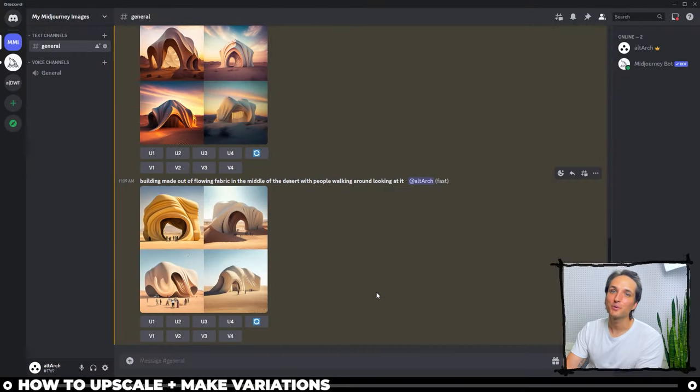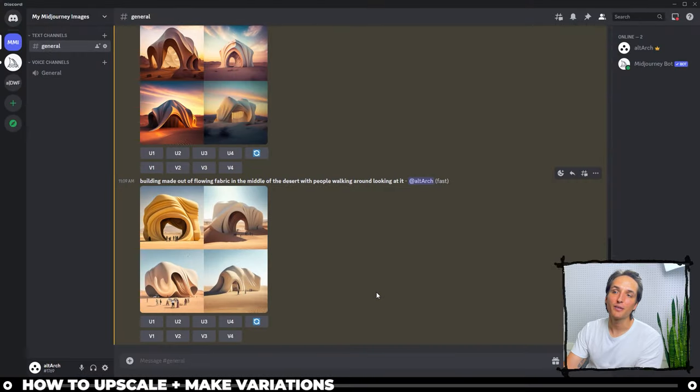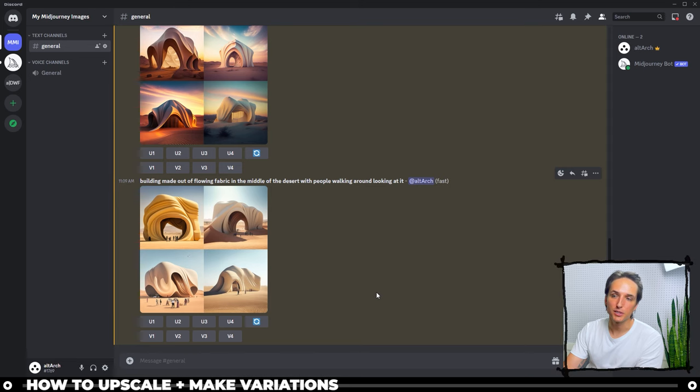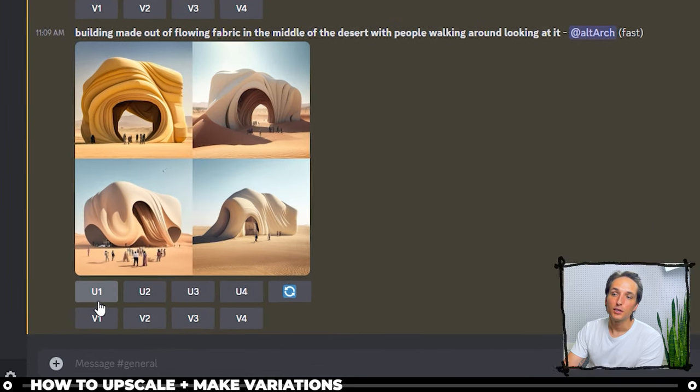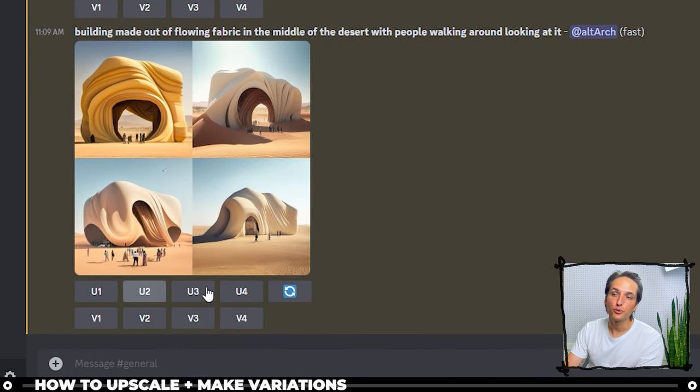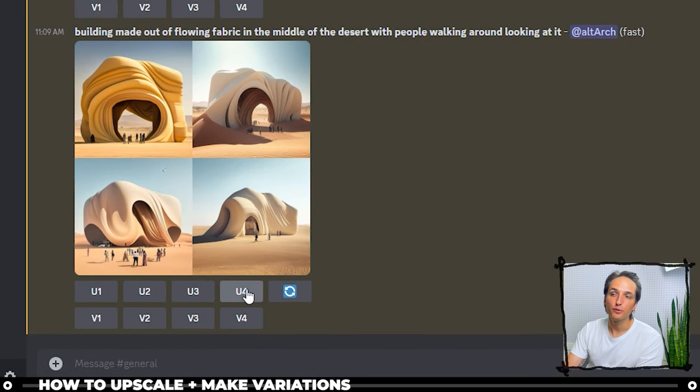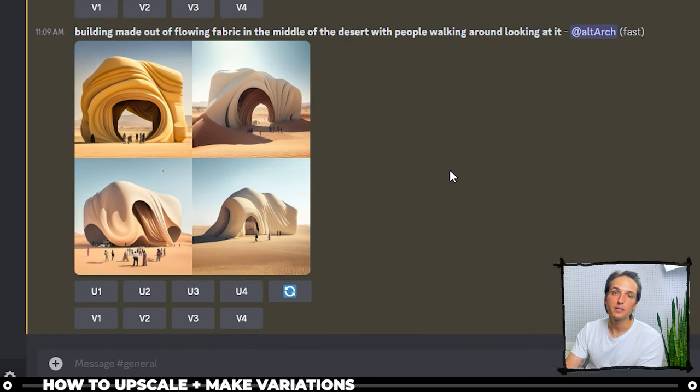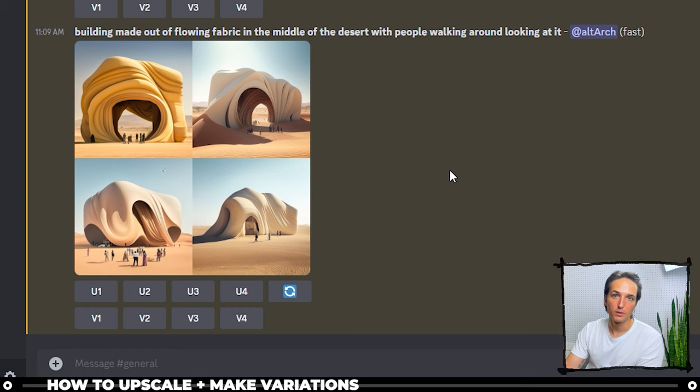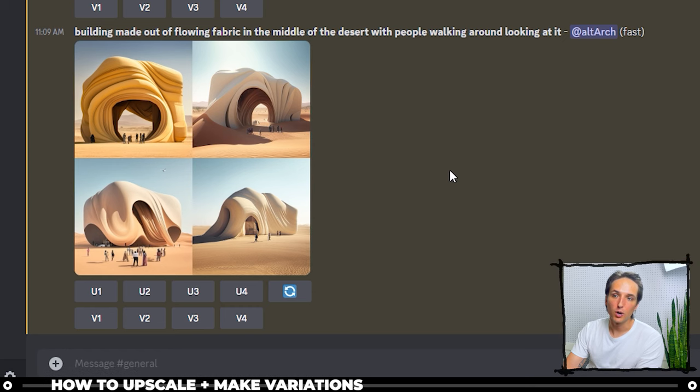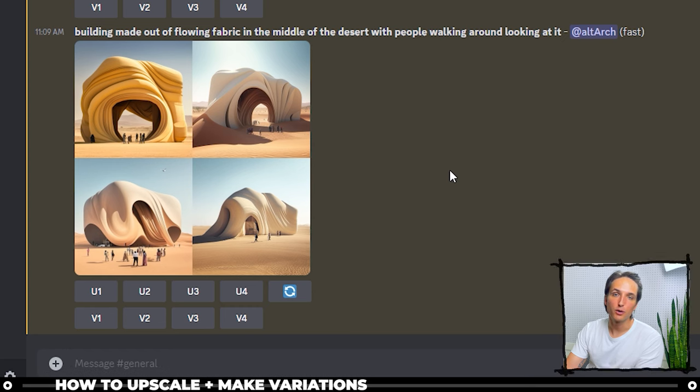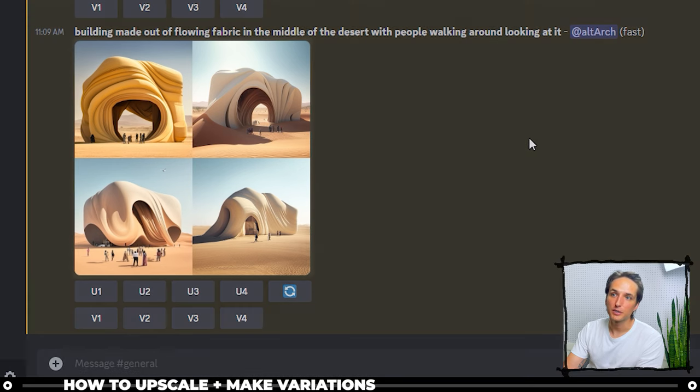Right below the image that was created you have nine options. U1, U2, U3, U4 means upscale. Upscale one, two, three, or four. And the images are numbered as so: one, two, three, four.